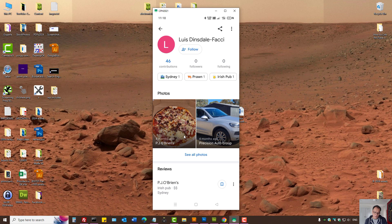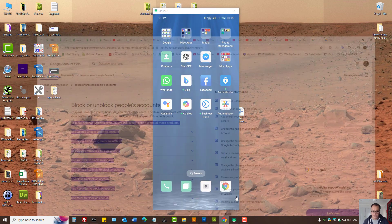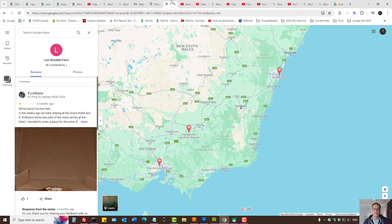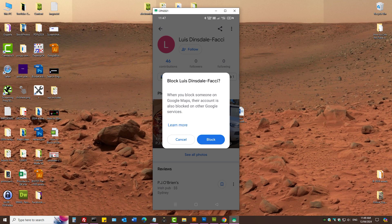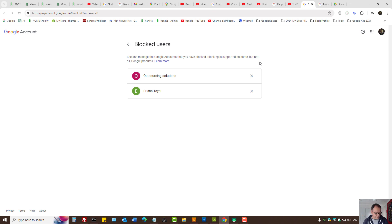Press on the three dots at the top of that Google account holder's Maps profile, and you'll see a Block option. If you press that, that person will be added to your blocked contacts list. When you block someone on Google Maps, their account is also blocked on other Google services — and as you can see, that will include YouTube. This is just a tutorial so I'll cancel out of it.